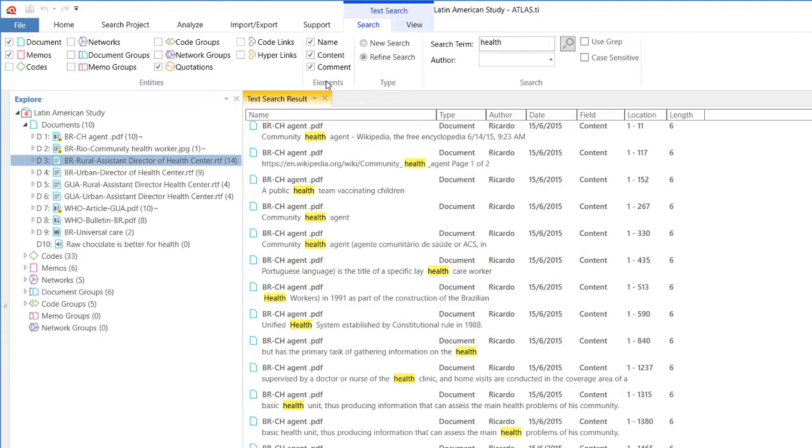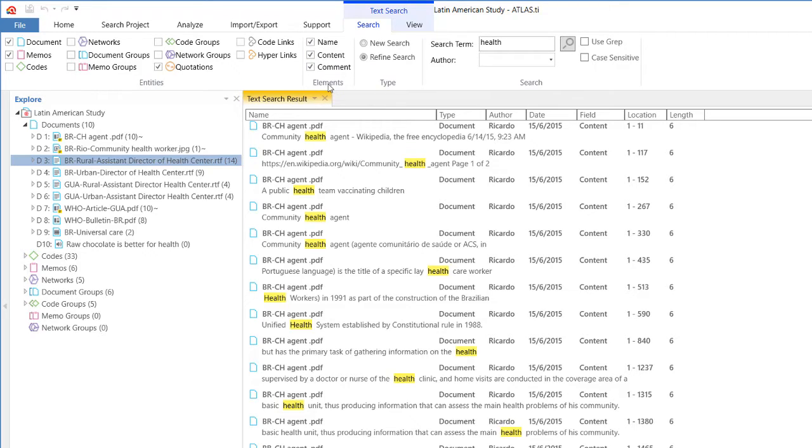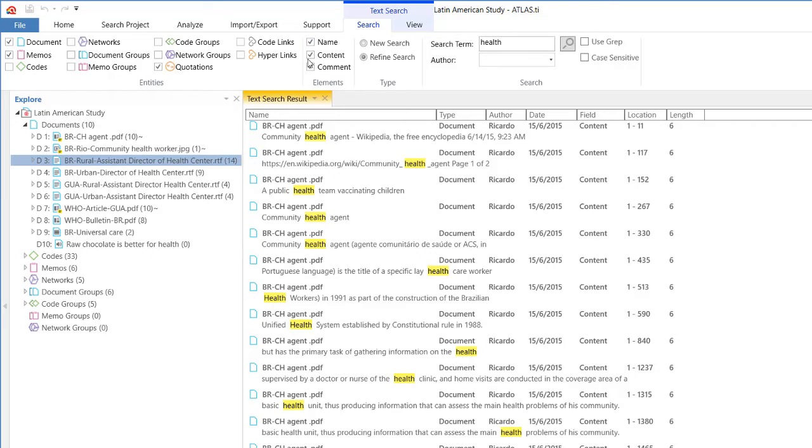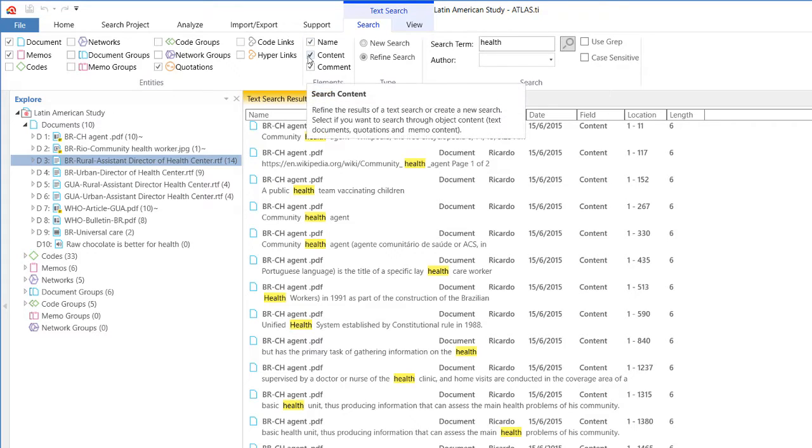Now, in terms of elements, there is the option of telling Atlas.ti where, for example, where in the document do you want to search for that term? In the name of the document? In the content of the document? Let's talk about documents. The name would be, you know, community health agent, CH agent. Well, that is the name of it.